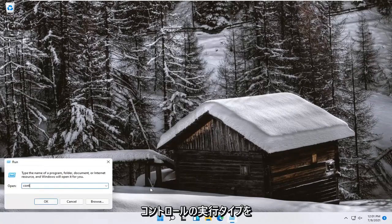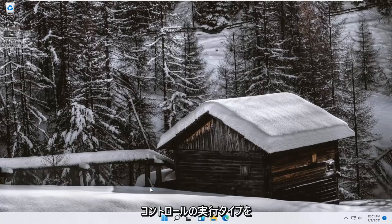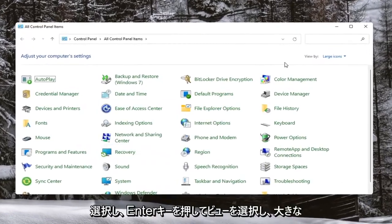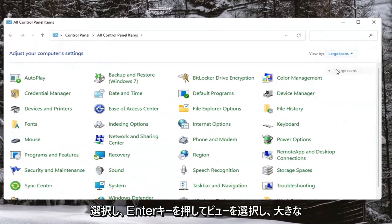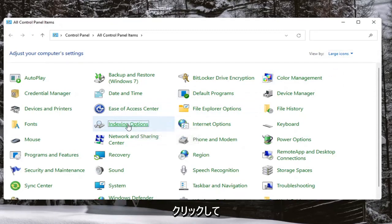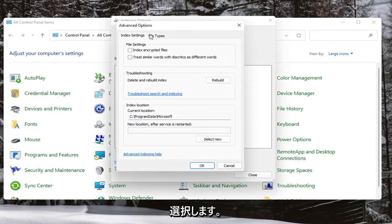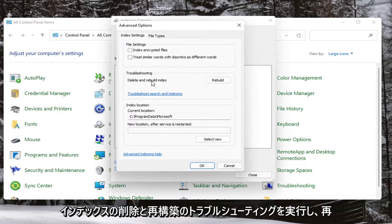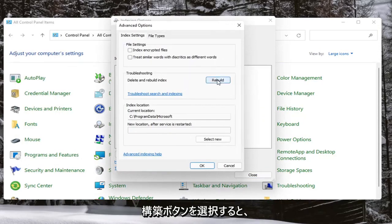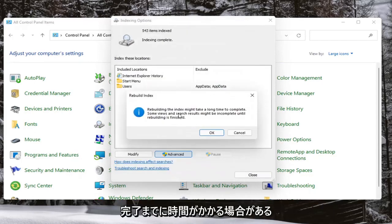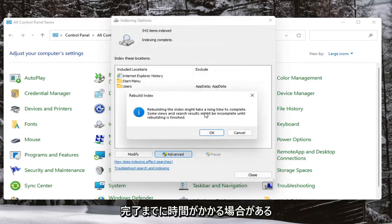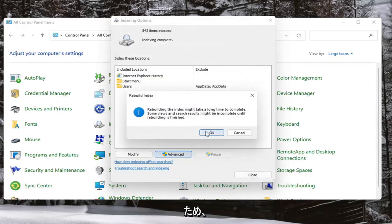Type in 'control' and hit Enter. Select your View By and select Large Icons, then select where it says Indexing Options. Left-click on that and select the Advanced button. Select where it says Troubleshooting — Delete and Rebuild Index — and go ahead and select the Rebuild button. This may take some time to complete, so go ahead and select OK.